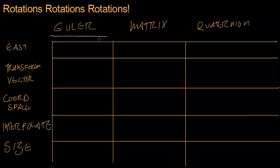I mean you can use matrices and quaternions for those, but Euler angles are easy to think about and to learn, and so that's why we did that.